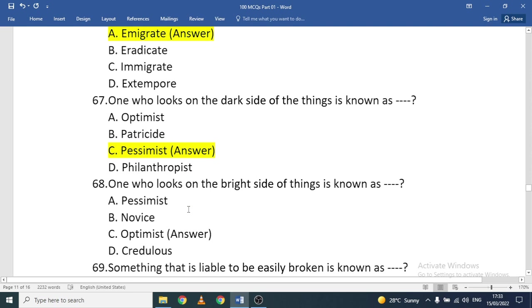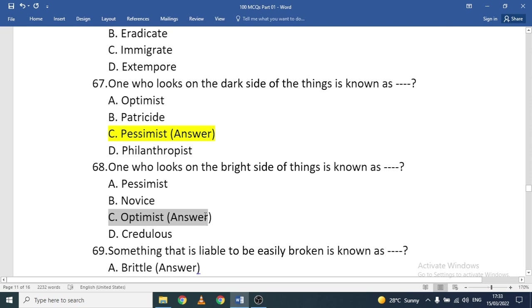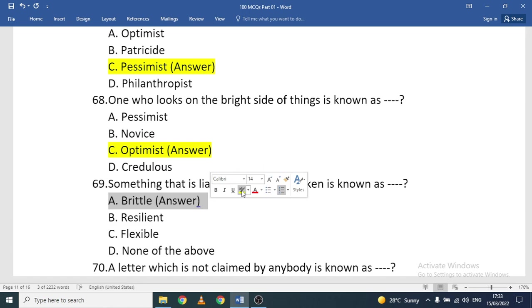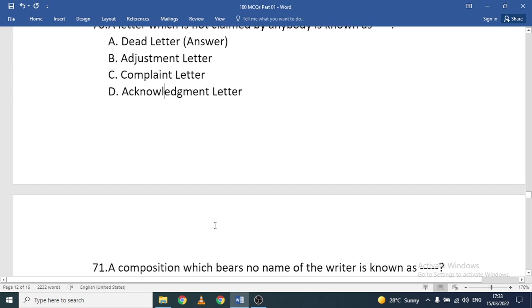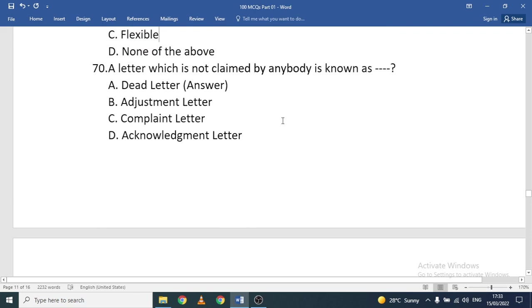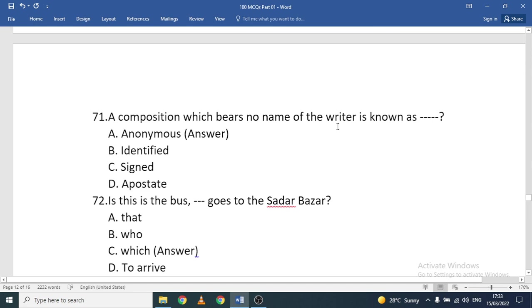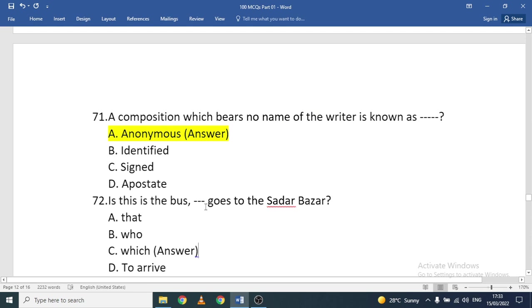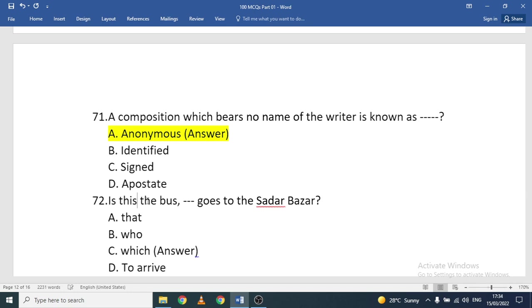One who looks on the dark side of things is known as a pessimist; one who looks on the bright side is an optimist. Something liable to be easily broken is brittle. A letter not claimed by anyone — where we don't know the author — is called a dead letter. A composition that bears no name of the writer is known as anonymous.